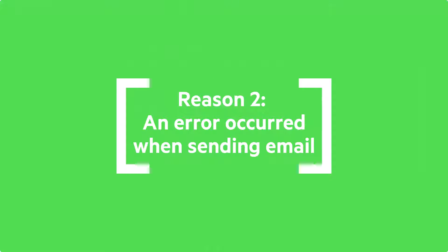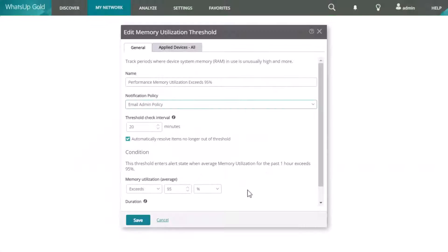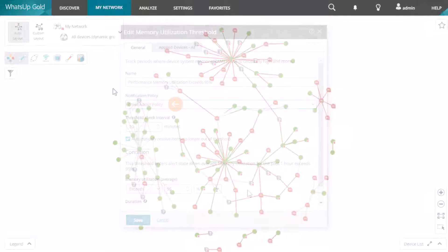The second reason is that an error occurred while sending the notification email message. If you have confirmed that there was a notification policy applied to the threshold, next you can check for email errors.